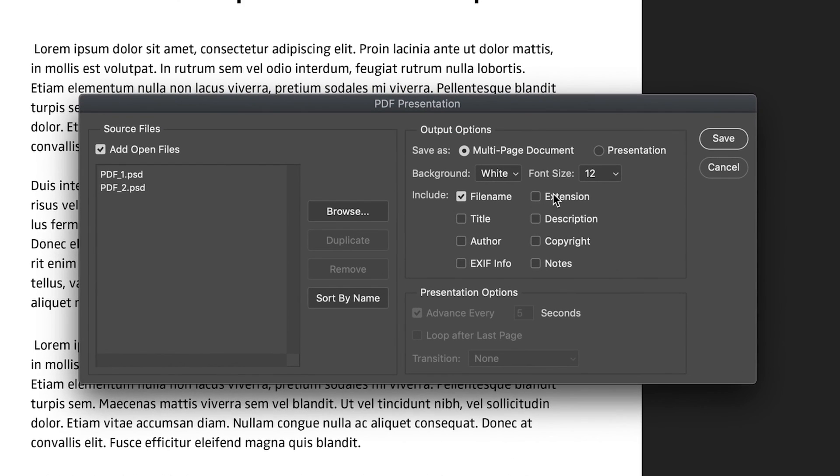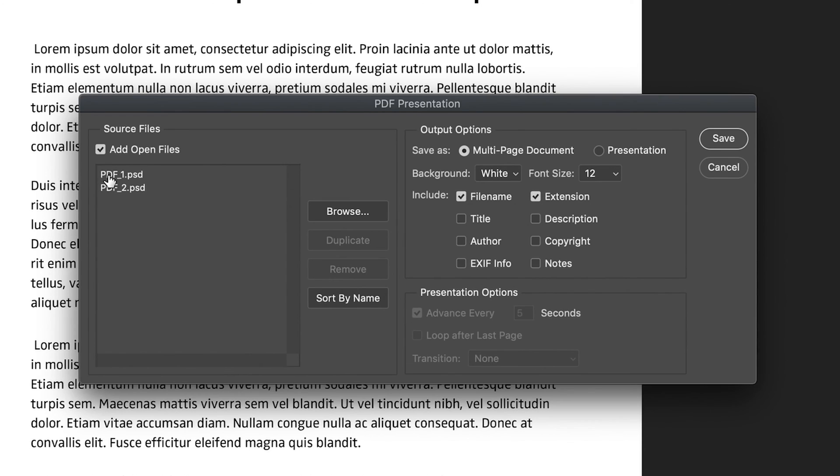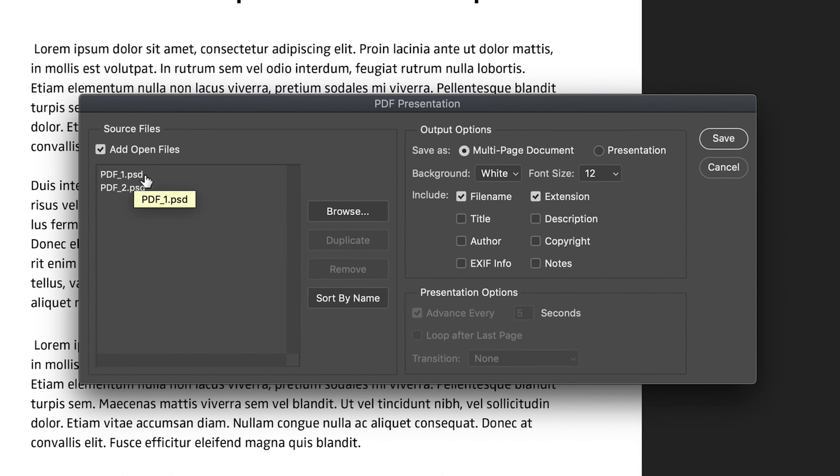Furthermore, if you want to include the extension, so the extension is what type of document you're actually creating. So if you look at these examples here, we have PDF1, which is the file name, and then we have the extension, which is the .psd. And that tells me it is a Photoshop document. So that will also be included in the metadata on your PDF.